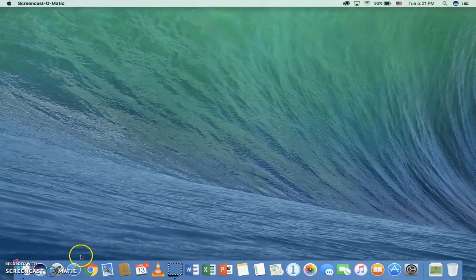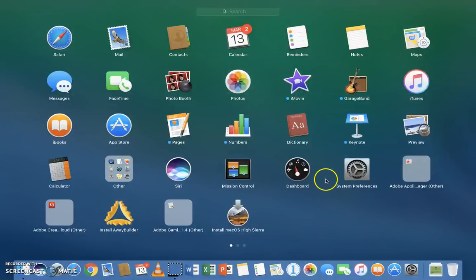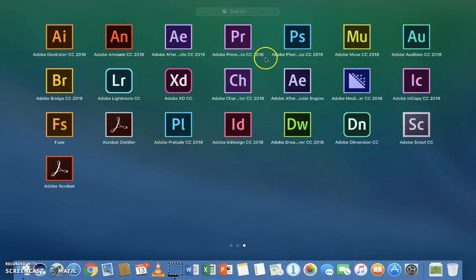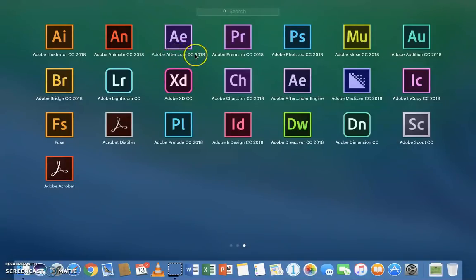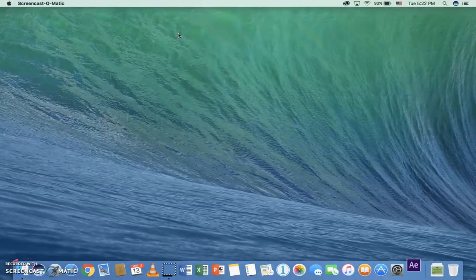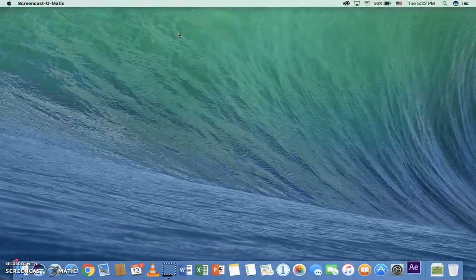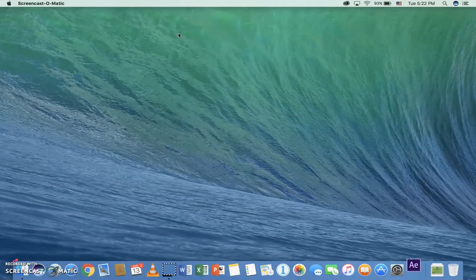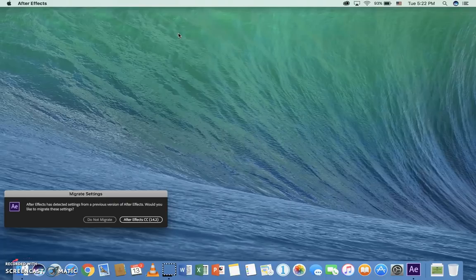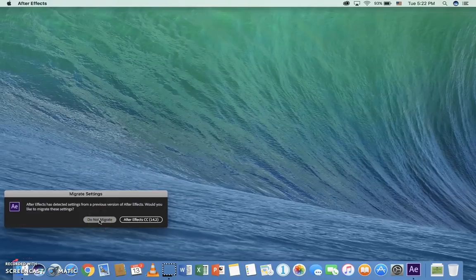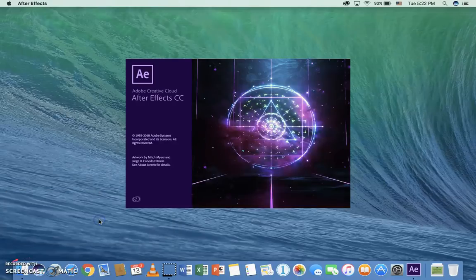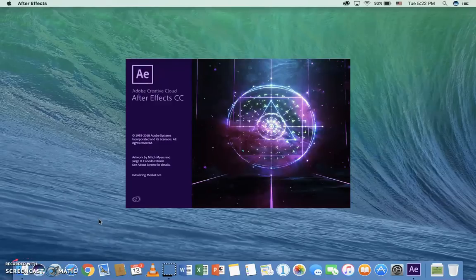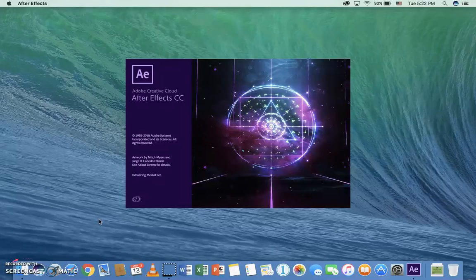So we're going to do this in After Effects. We're going to go to the rocket ship and find After Effects 2018, CC 2018. Make sure it's CC 2018, that's the one you want to use. When you get the migrate settings message, always click do not migrate. So you start from scratch with this new version.